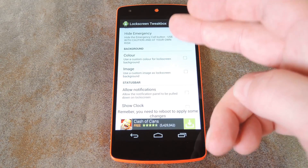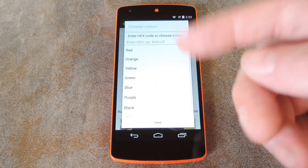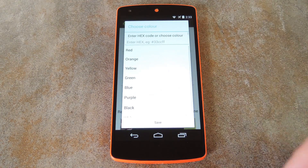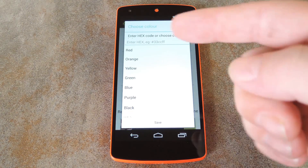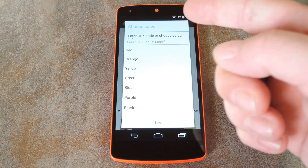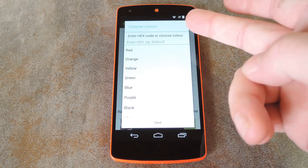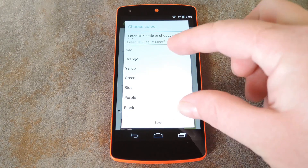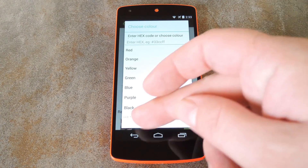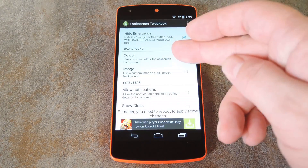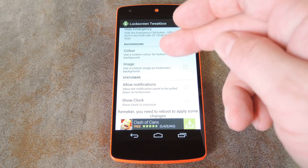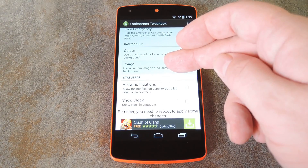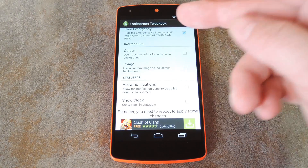You can even change the background of your lock screen. The first option will let you fill it with a solid color, and you can use the menu that shows up to either enter a hex value or choose your color from the list. You can also just replace the lock screen background with a specific picture using this option.